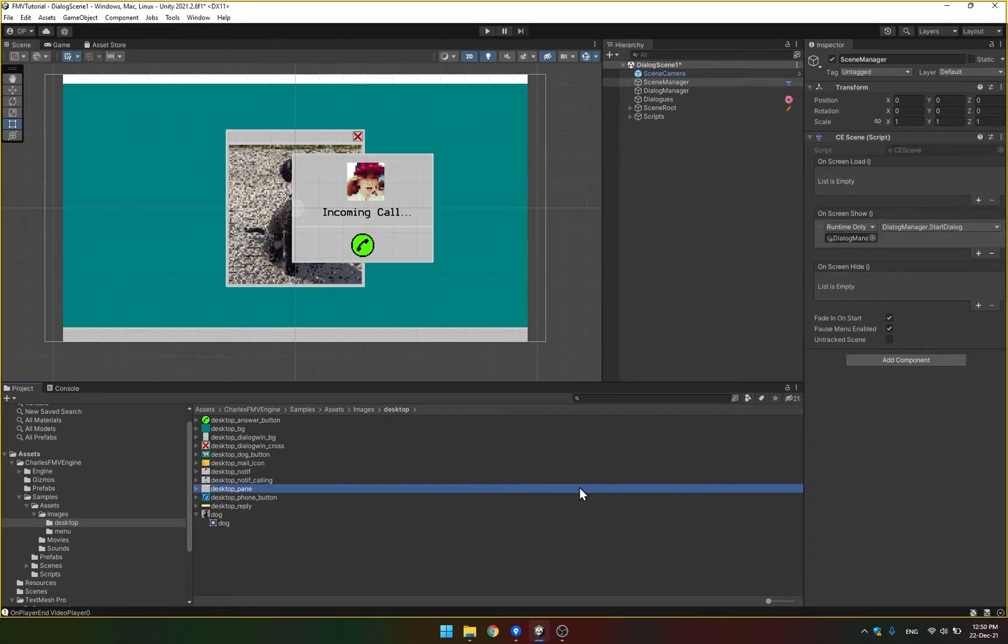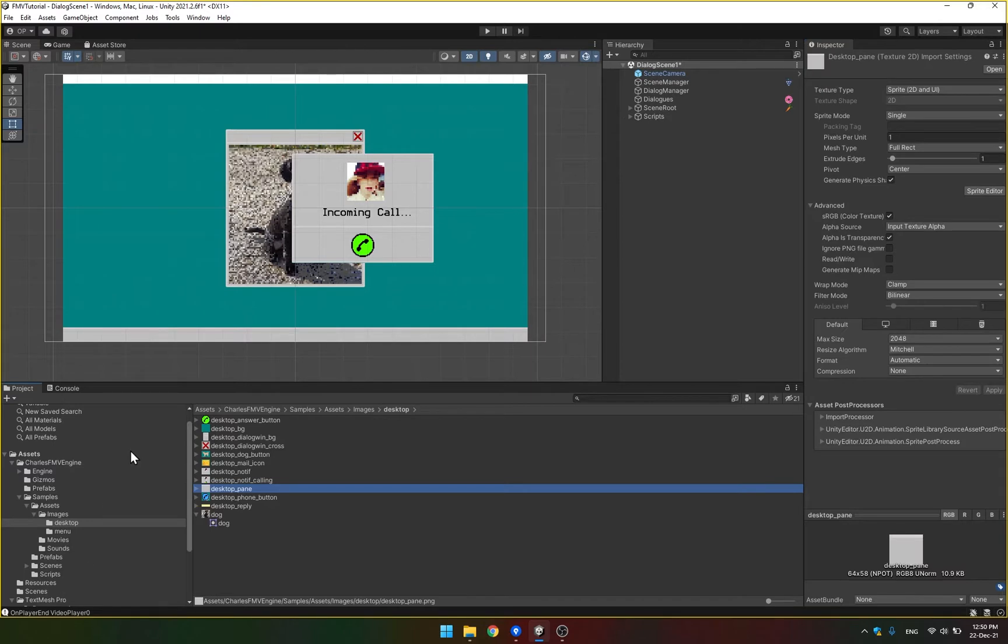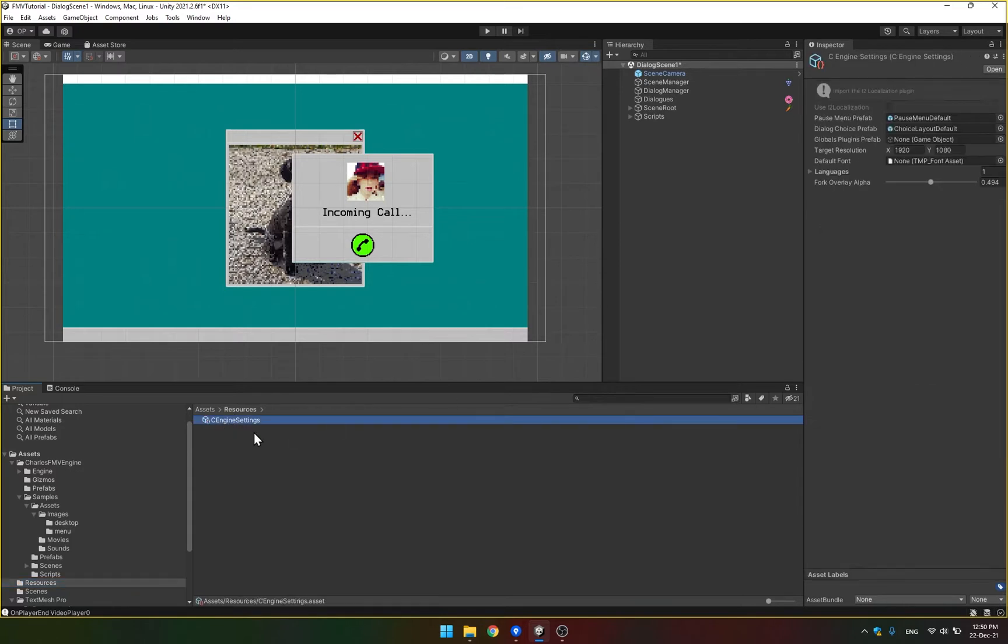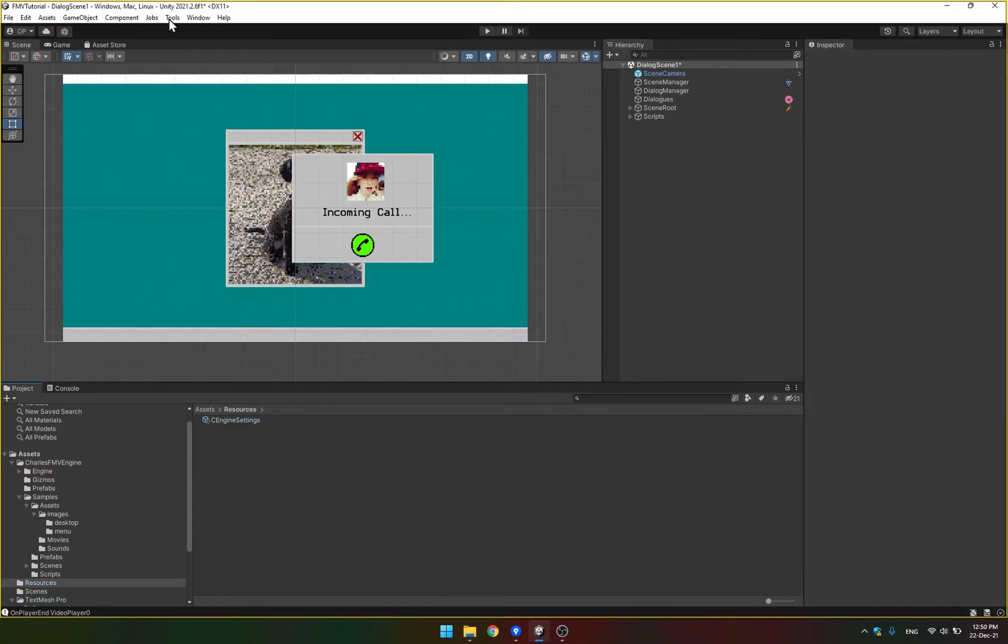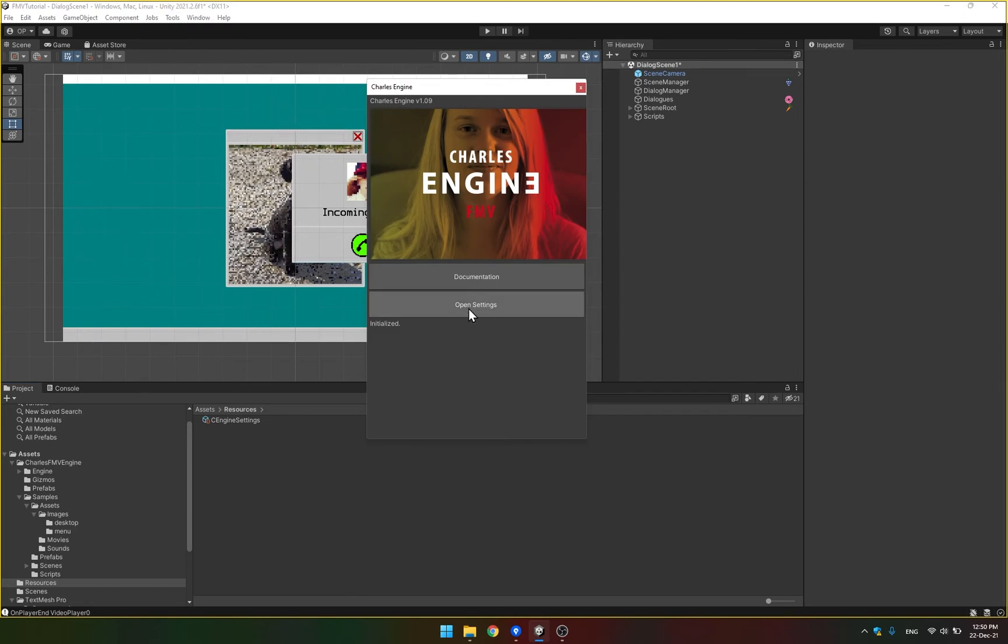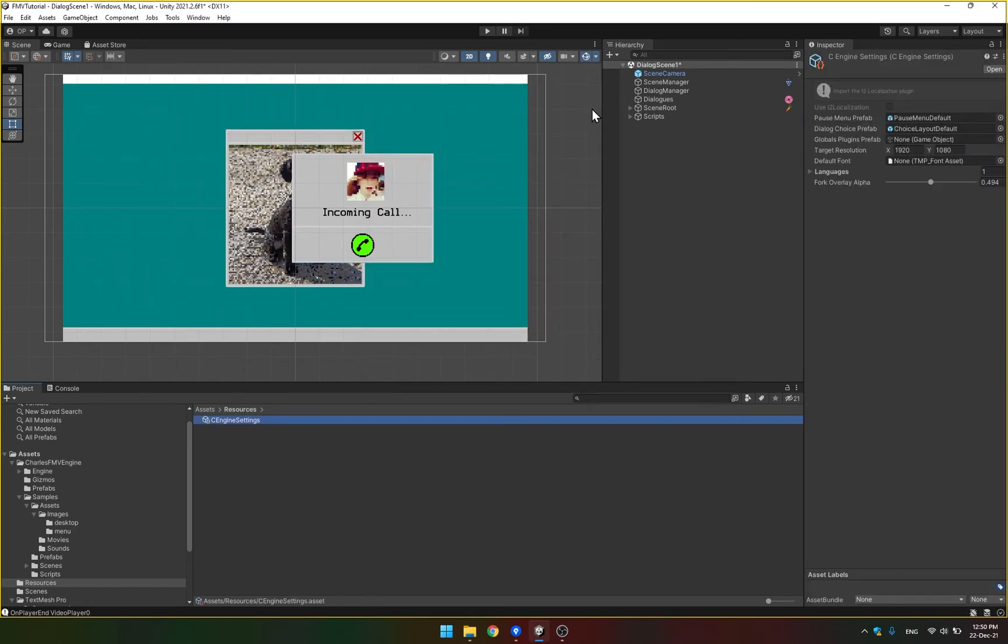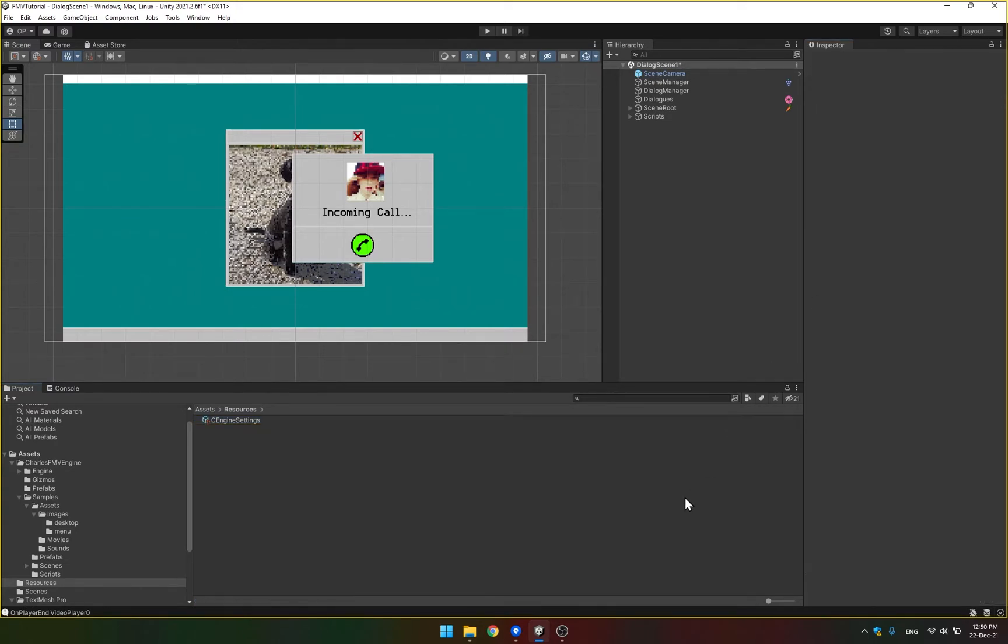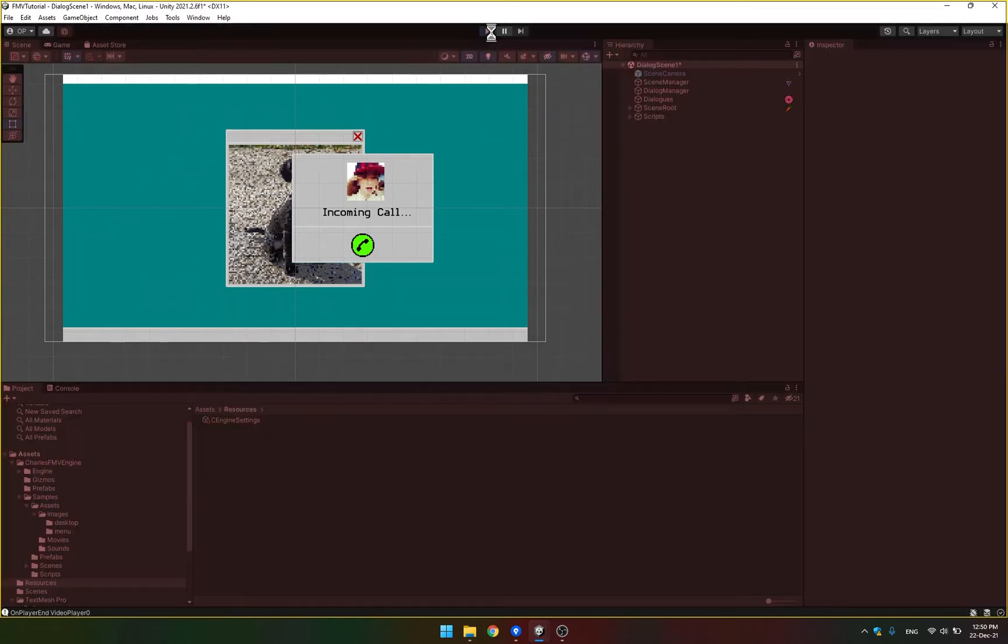All the options that you usually find with Charles engine are located here in resources C engine settings. You can also get to them by clicking Charles engine about and open settings. So here you can see a bunch of options. The latest one that was added was this fork overlay alpha. Right now it's set at about a half but we can actually decrease it completely to zero. So I'm just gonna show you how that looks.